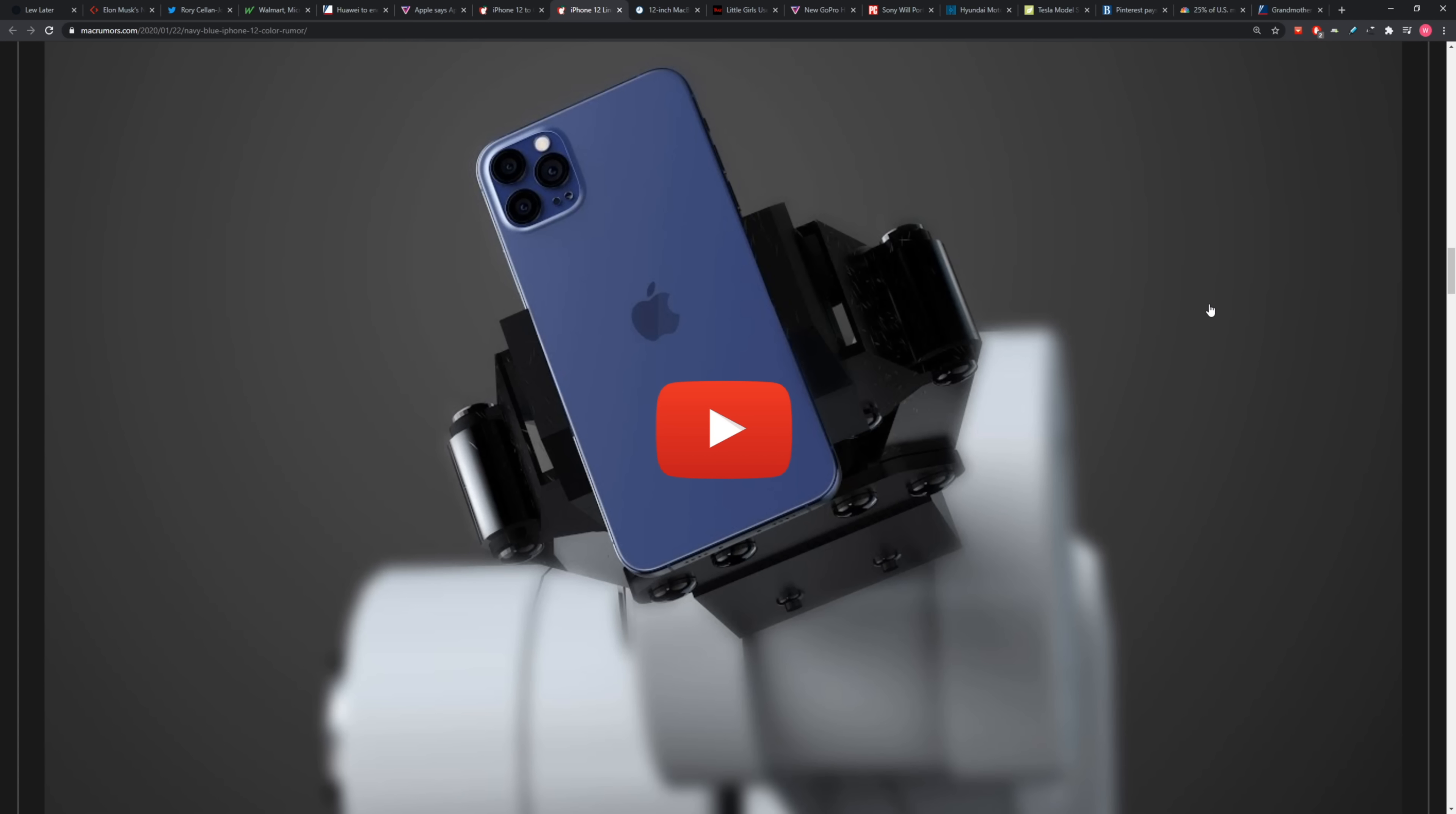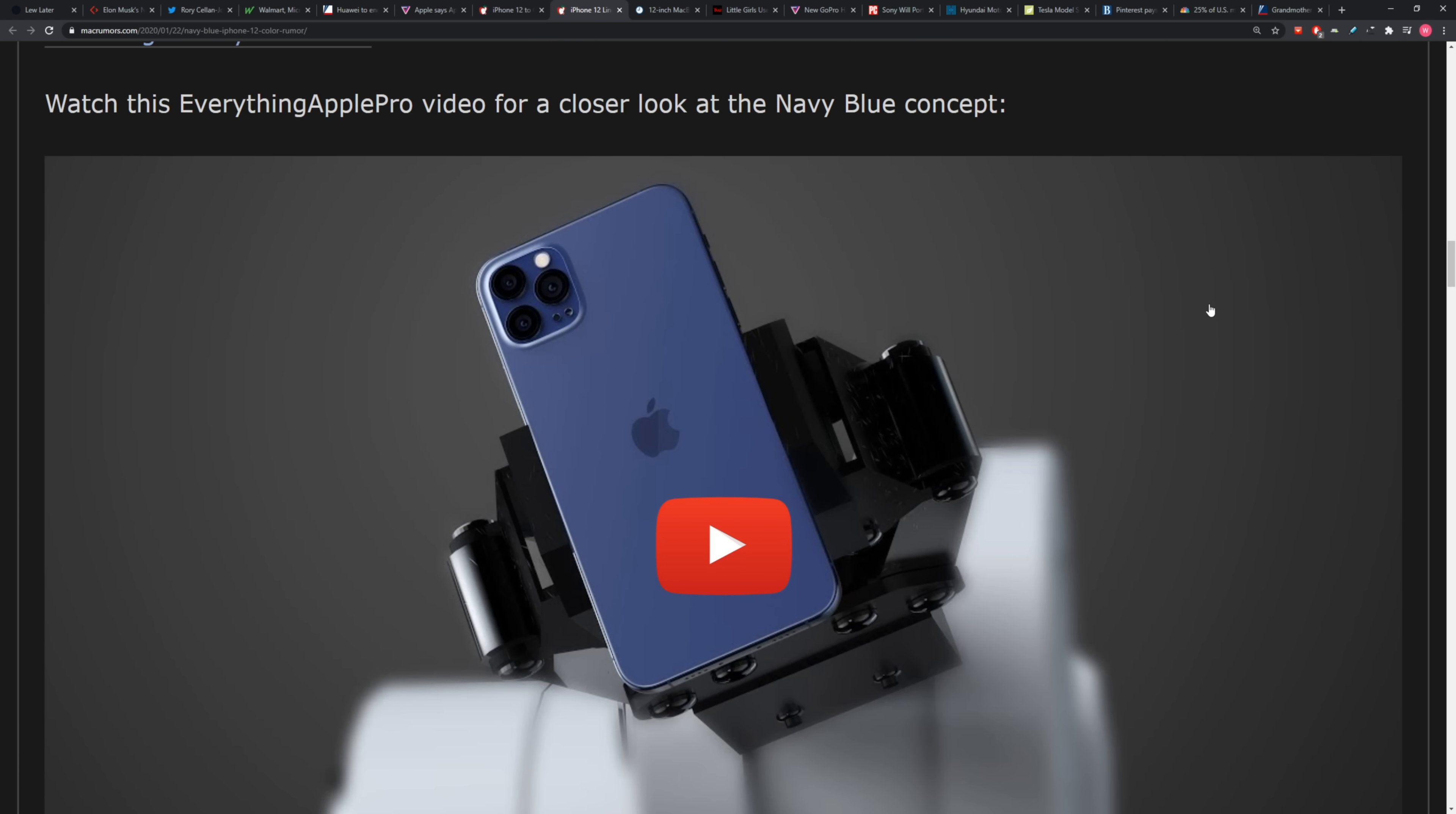However, maybe the dark blue can save the day, the dark blue iPhone. It's a nice color, it's a nice color, I agree with that.